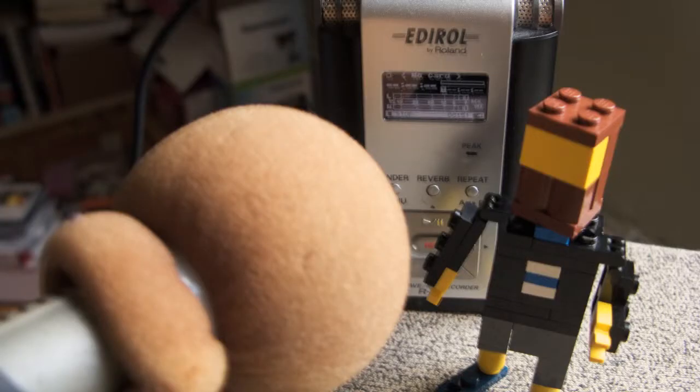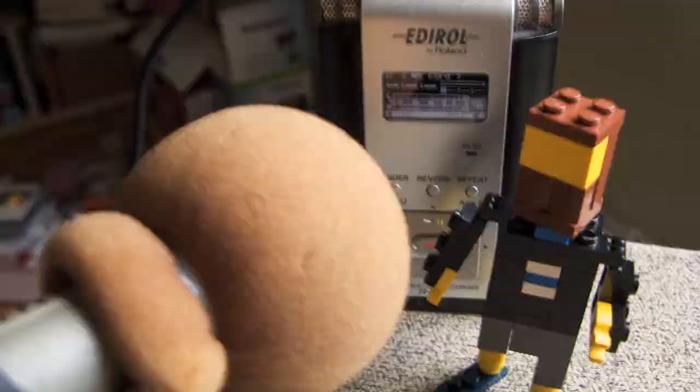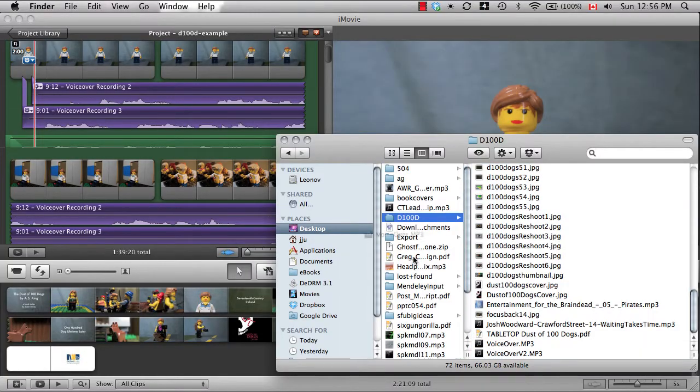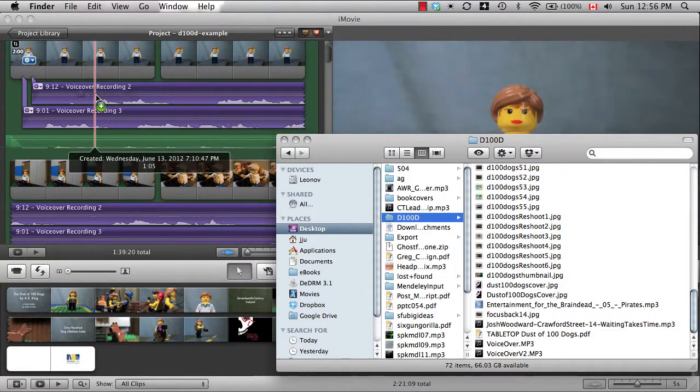I use an external microphone and recorder to make a separate MP3 file I then import into iMovie.